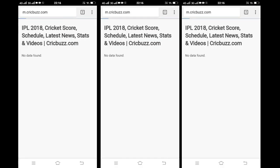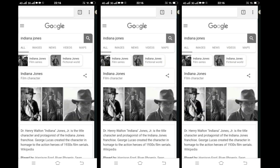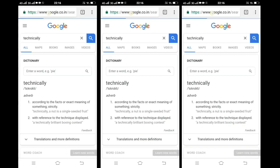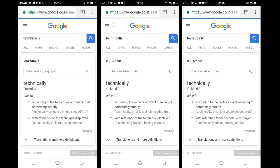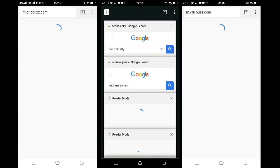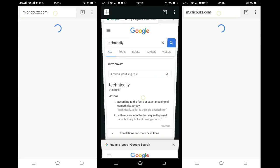You can switch between the tabs with just a swipe of your thumb. All you have to do is place your thumb on the address bar and swipe it. It is that simple. If you want to see many tabs at once, just place your thumb on the address bar and swipe down. You can see all the tabs open and select the tab that you want.